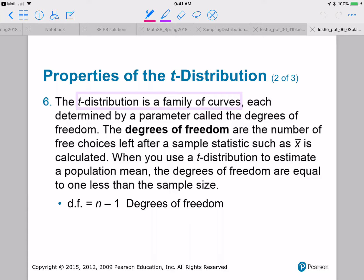How do you know which T distribution you're working with? It depends on the degrees of freedom. The degrees of freedom are a parameter that gives us all of the different T distributions. The larger the degrees of freedom, the closer your T distribution is to the standard normal distribution. The formula — something you'll want to remember — is that degrees of freedom equals n minus one.